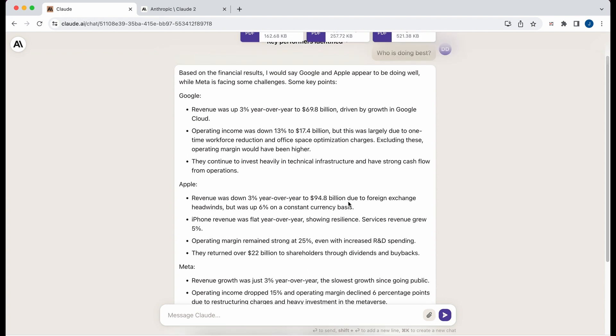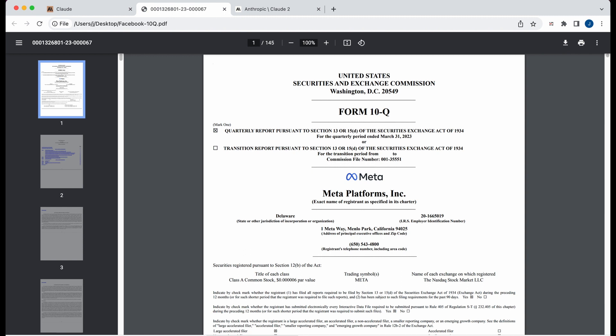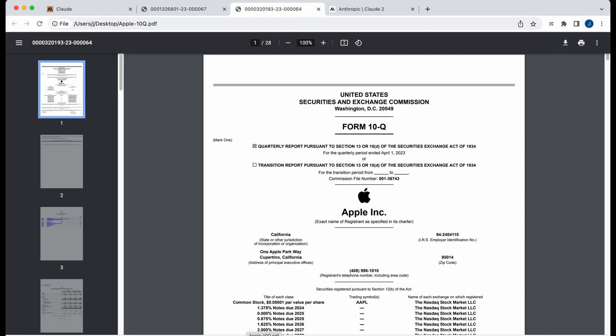So within the results, it parsed through all these filings. And just to give you an idea, these filings are very, very long. So if I open up Facebook, you'll see that that's 145 pages.